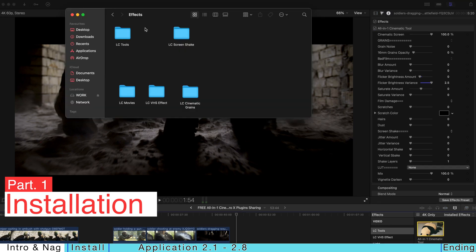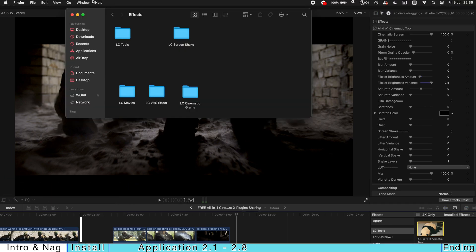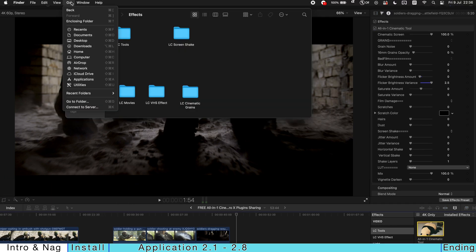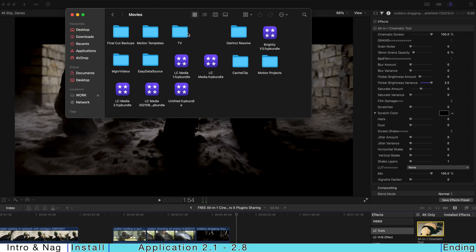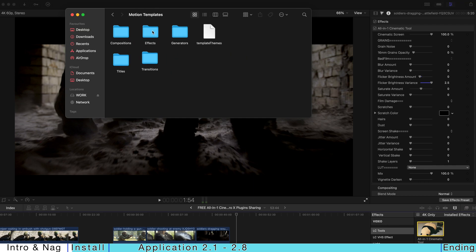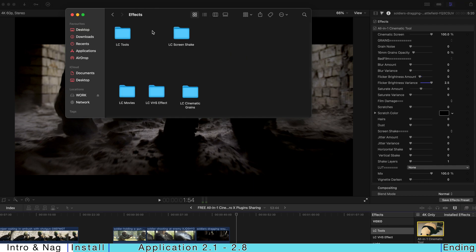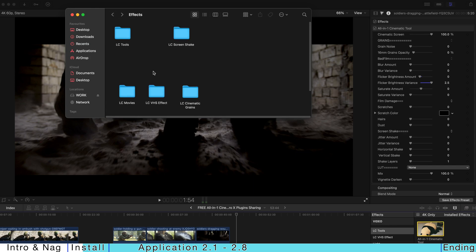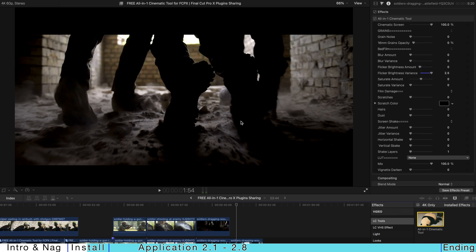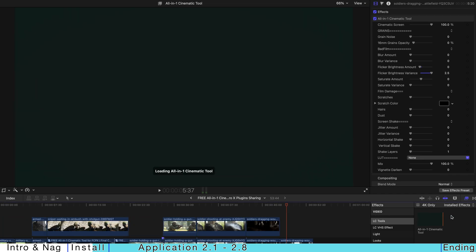After you've already unzipped the pack, just go to Go, Home, Movies, Motion Templates and just paste the file LC tools over here. And you should be able to see the all-in-one cinematic tool in the subfolder and just restart your Final Cut Pro and it will be there in the effects column.